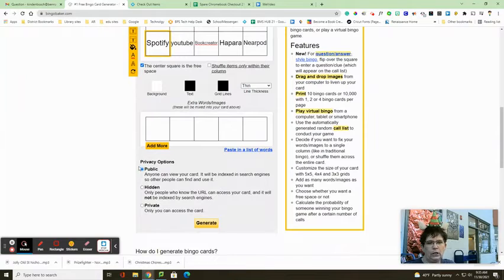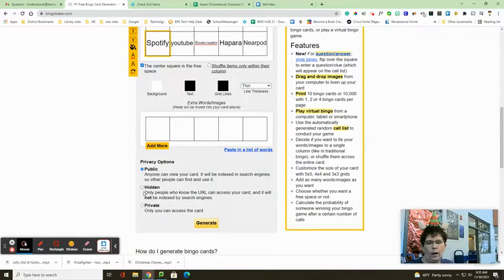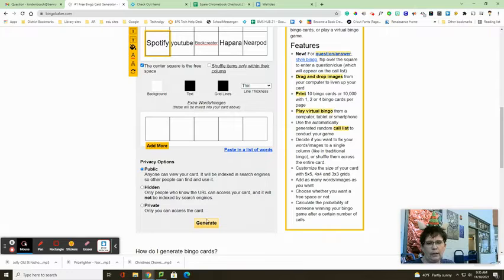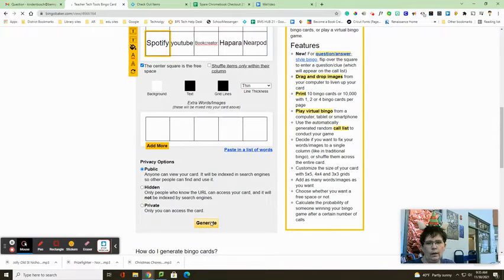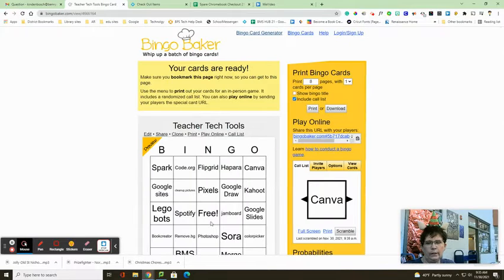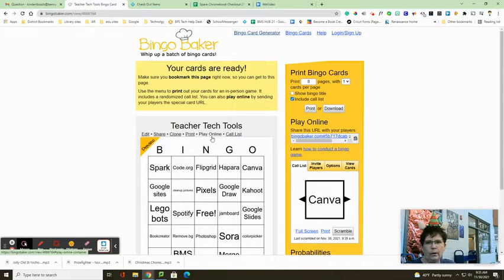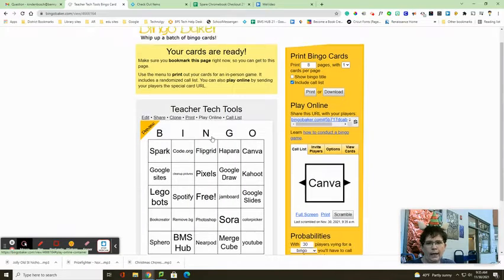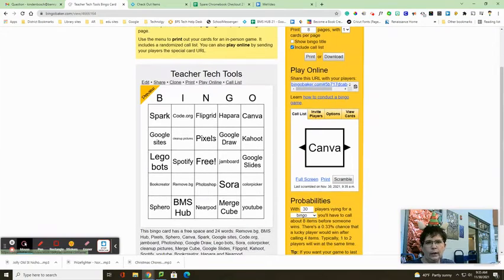And then determine whether it's public or hidden or whatever. So you can choose that. And then you just click generate. And it is going to generate your bingo card and it is ready to play. This is a preview.